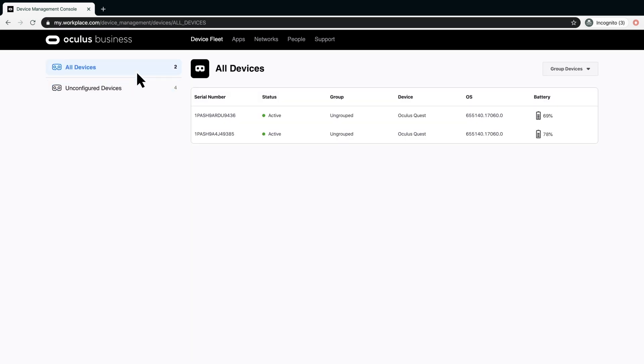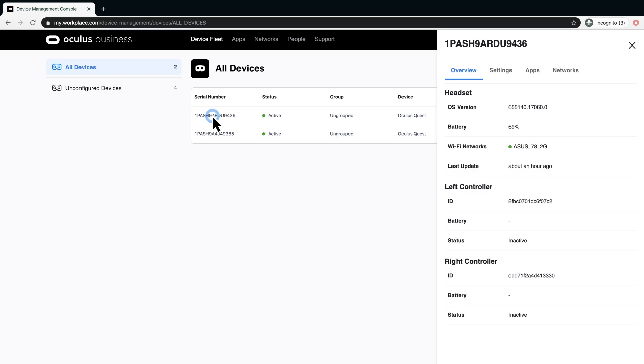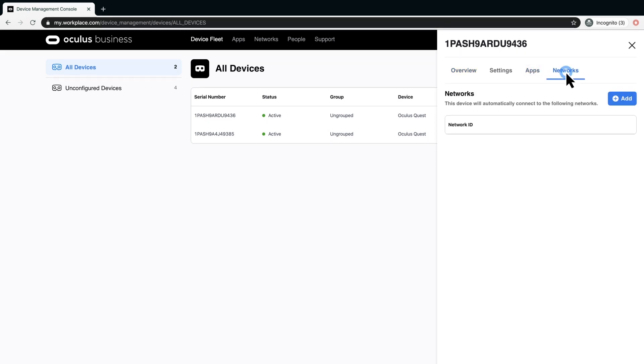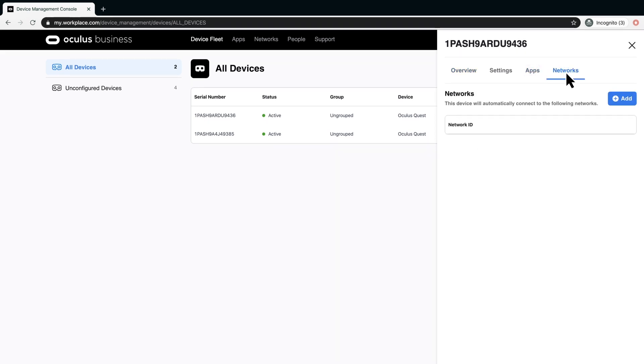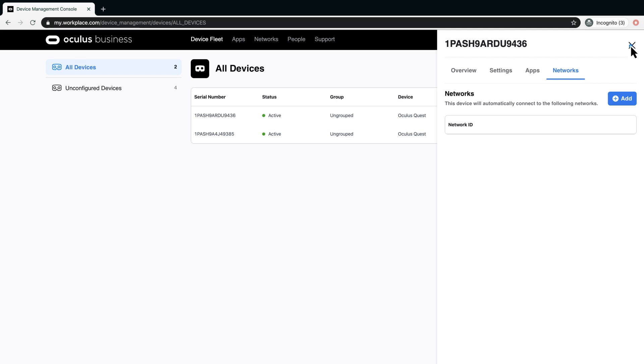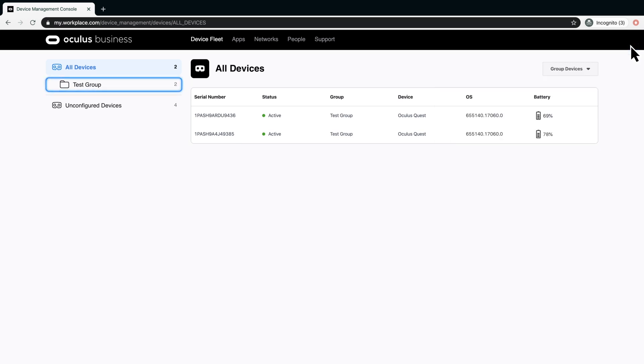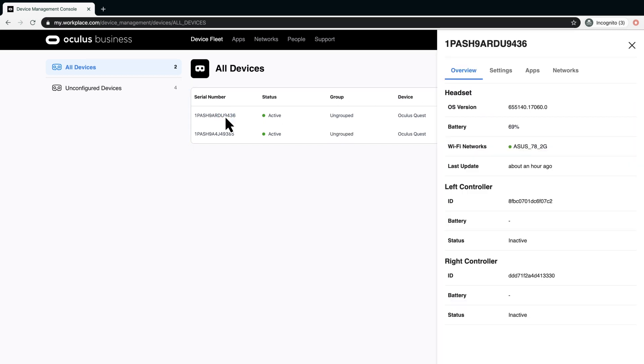To view the details about any one headset, click the serial number for that device. With the particular headset selected, you may also configure the settings, apps and networks for an individual headset, as long as that headset is not included in a group. If the headset is part of a group, changing settings will apply changes to all the headsets belonging to that group.